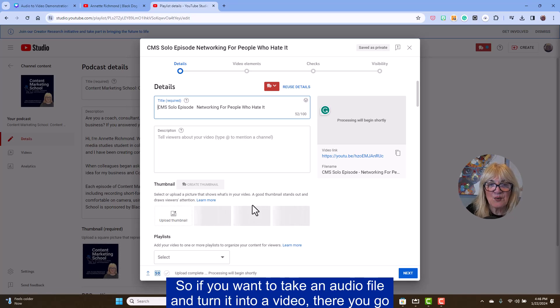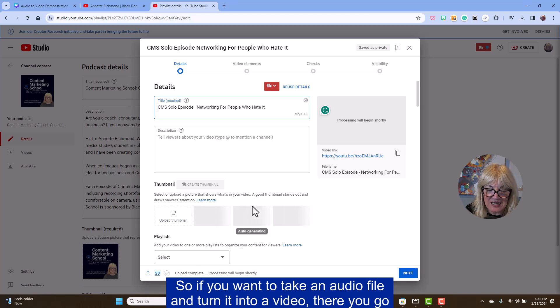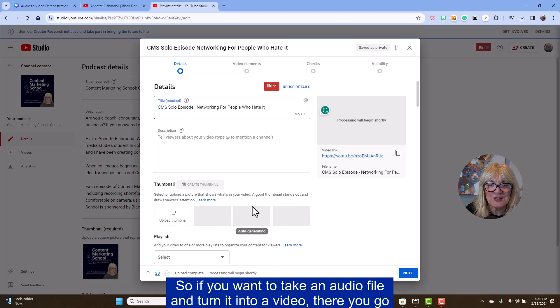So if you want to take an audio file and turn it into a video, there you go.